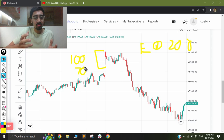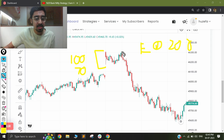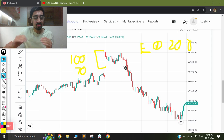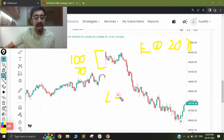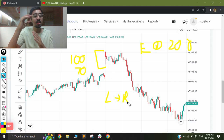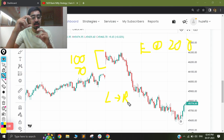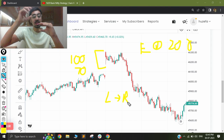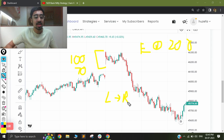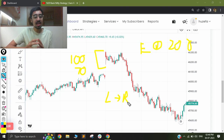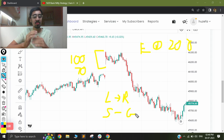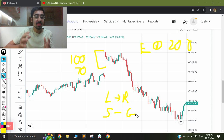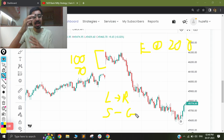Another exit logic mentioned is that after taking an entry, if there is an opposite-color candle — for example, if we have taken a long trade and there is a red candle — and the price falls 50 points from the high of the current candle, we exit. For a short trade, we do exactly the opposite: if there is a green candle and the price goes 50 points above the low of the current candle, we square off the trade. These are our stop loss and target conditions.